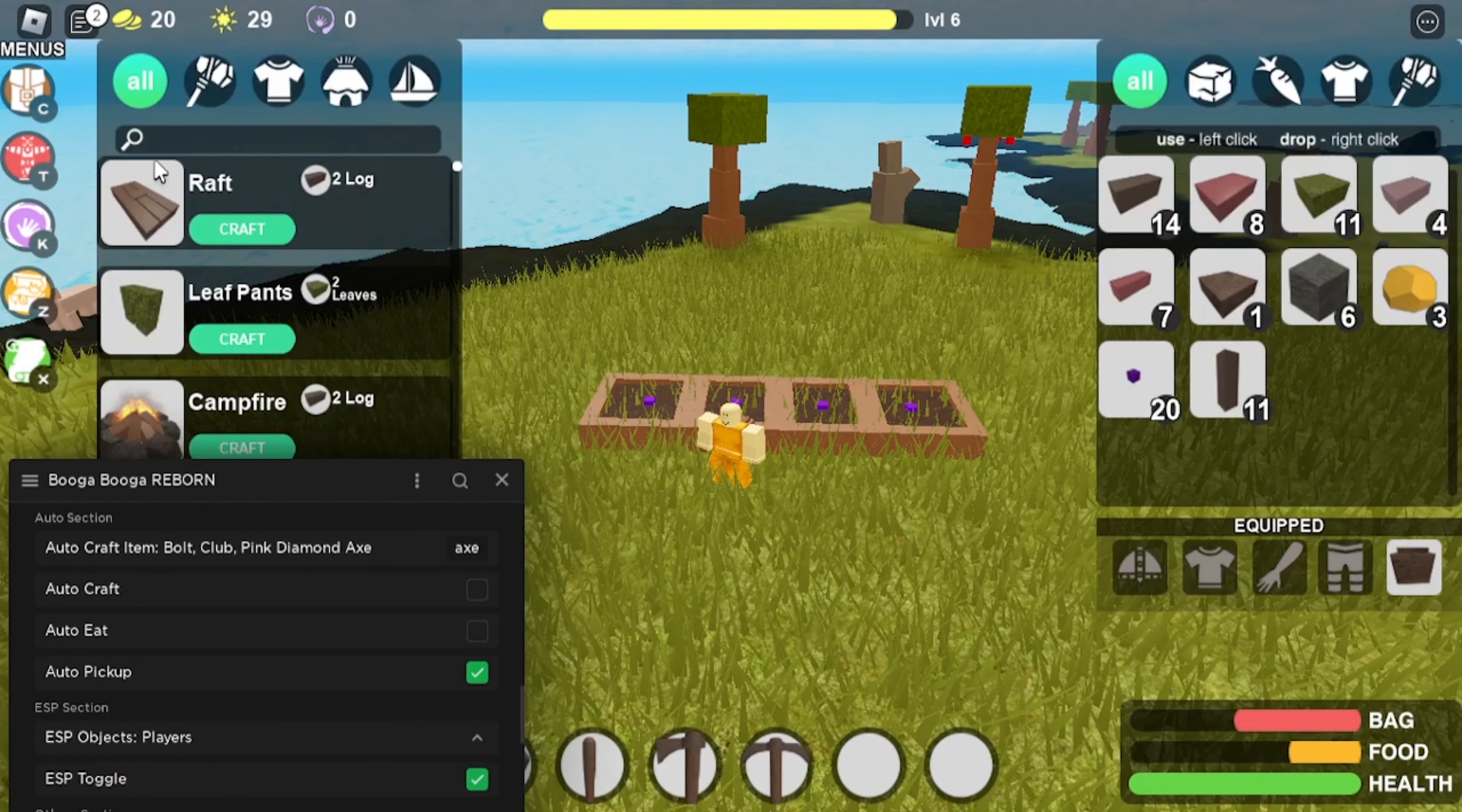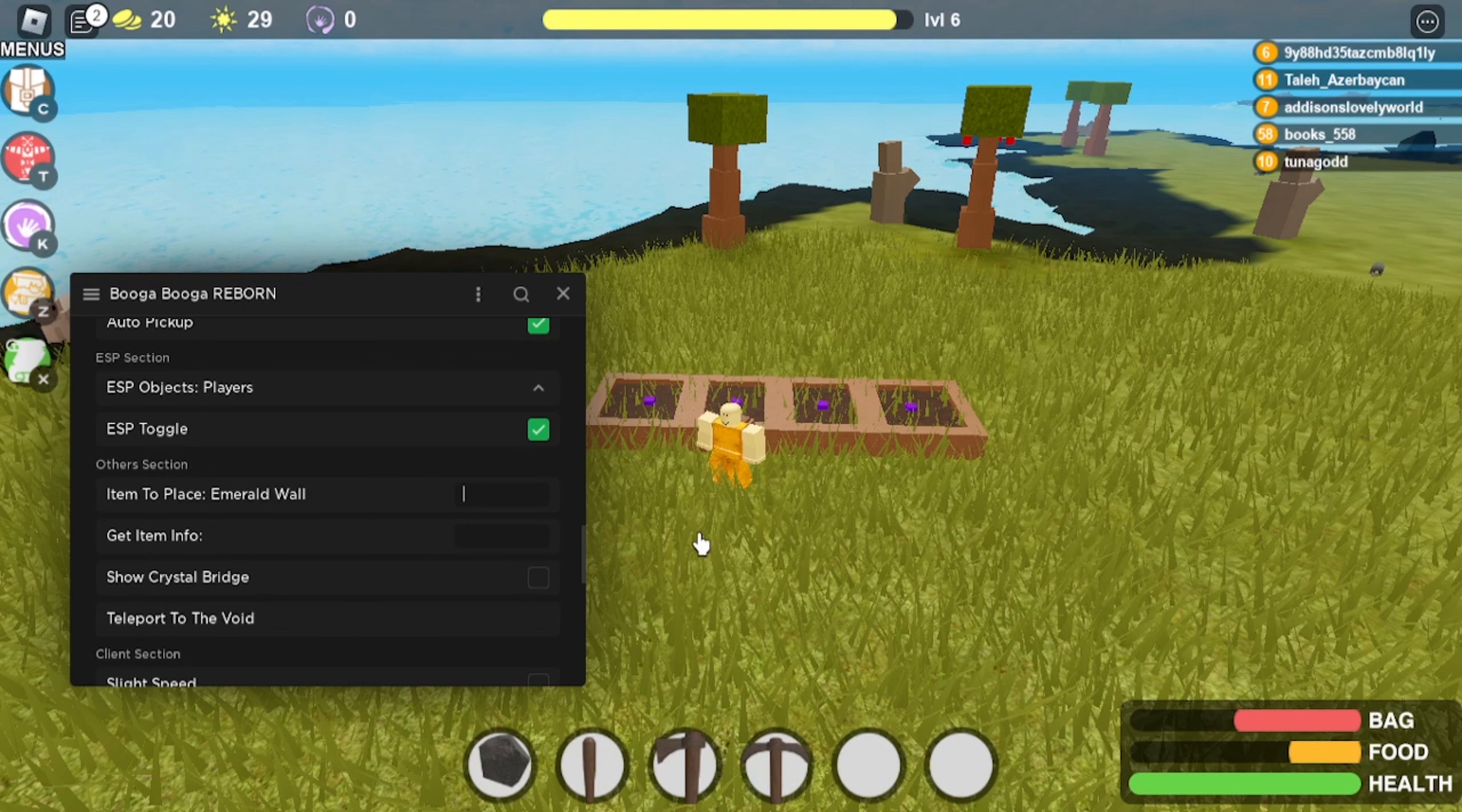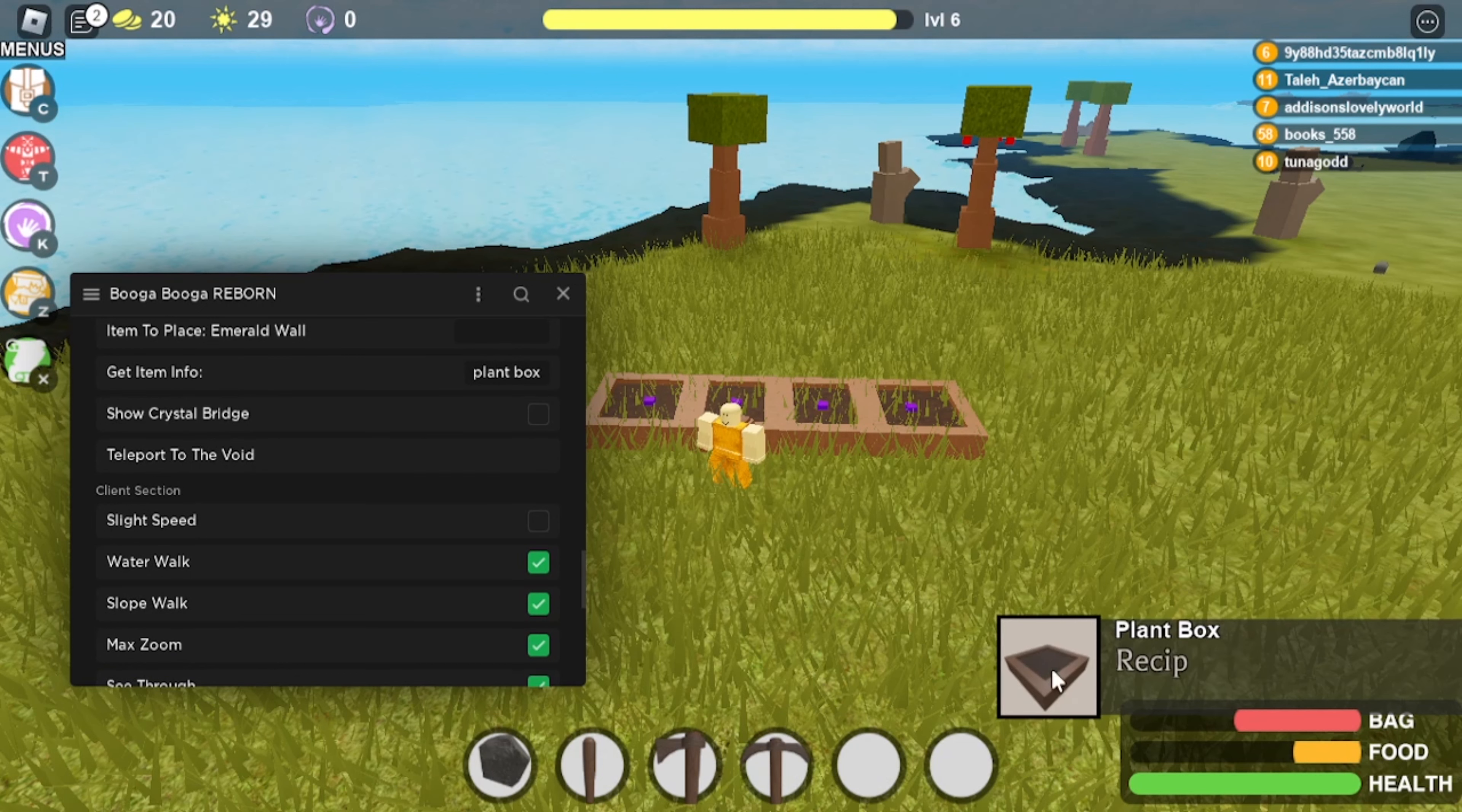And then down here, item to place. So you have to press tab. If you come here, place structure key tab. So it'll just place whatever you want right here. You'll just have to type it in. Get item info. So if I wanted to do like plant box, it would just say right here, say the recipe. You can also show the crystal bridge.